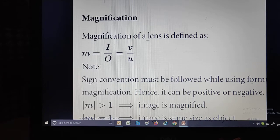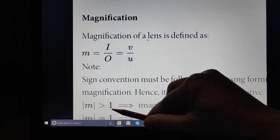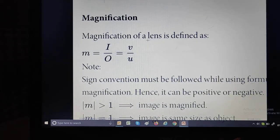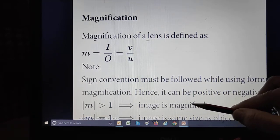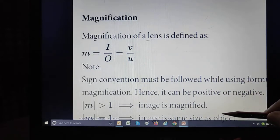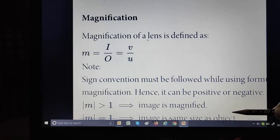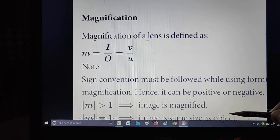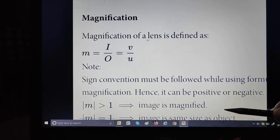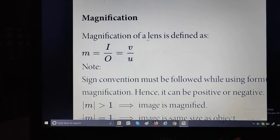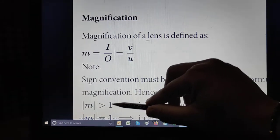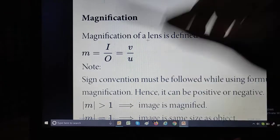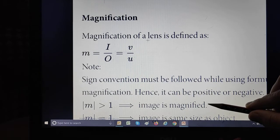Now some important key terms to keep in mind. When magnification is greater than one, the image is magnified — enlarged — in case of a convex lens. When magnification is equal to one, the image is the same size as the object. When magnification is less than one, the image is smaller, or diminished. So three important concepts: M > 1 means enlarged, M = 1 means same size, M < 1 means diminished.